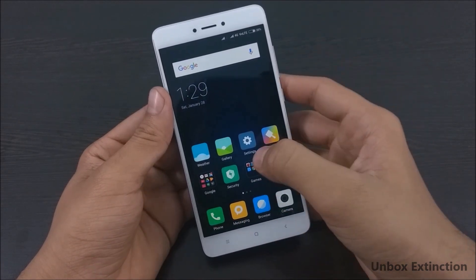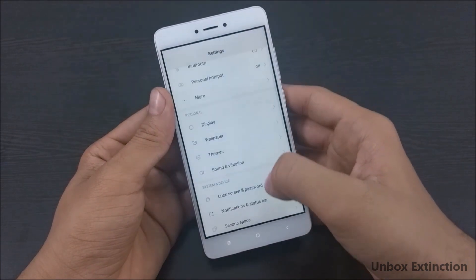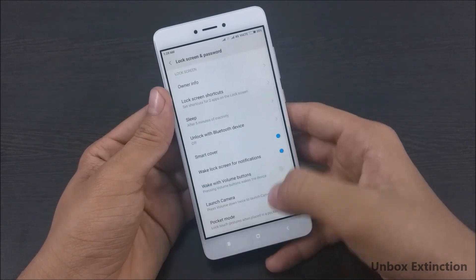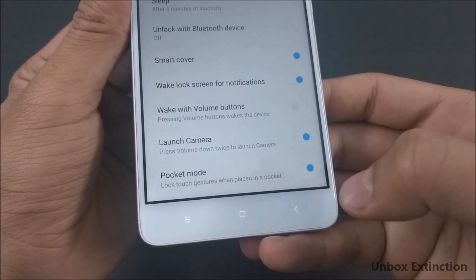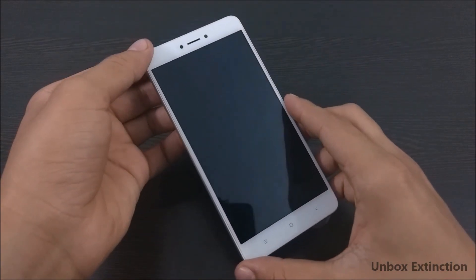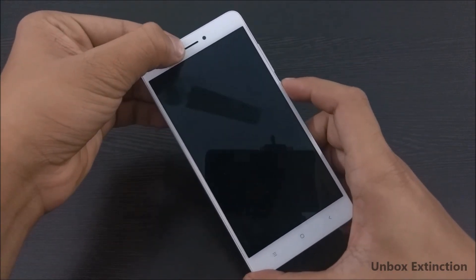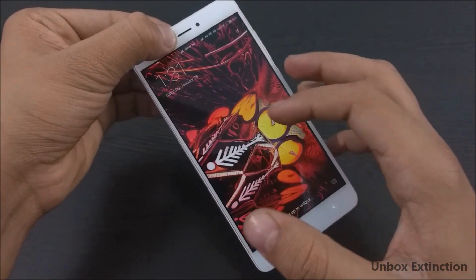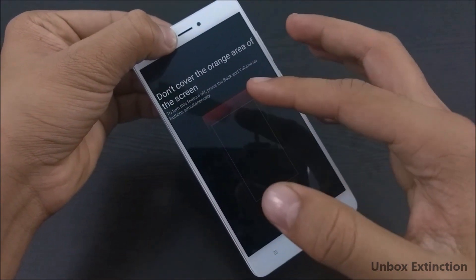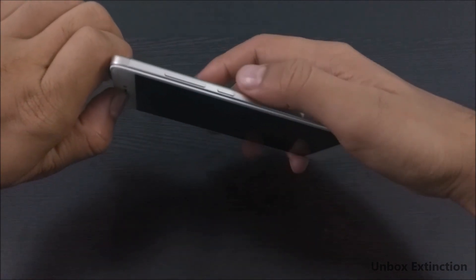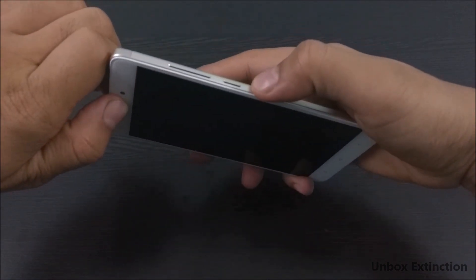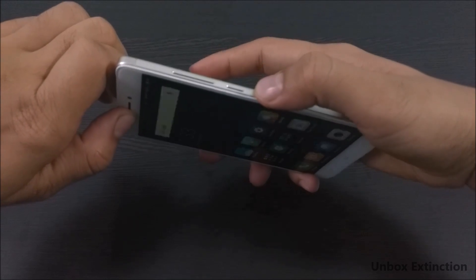Tip number three is Pocket Mode. To enable this feature, first go to Settings, then go to Lock Screen and Password, swipe to the bottom and enable Pocket Mode. The proximity sensor will detect whether your phone is in your pocket or not, and when it detects your phone is in your pocket it will prevent accidental touches. Also, if you accidentally unlock your phone in your pocket with your fingerprint, it will automatically lock it again.